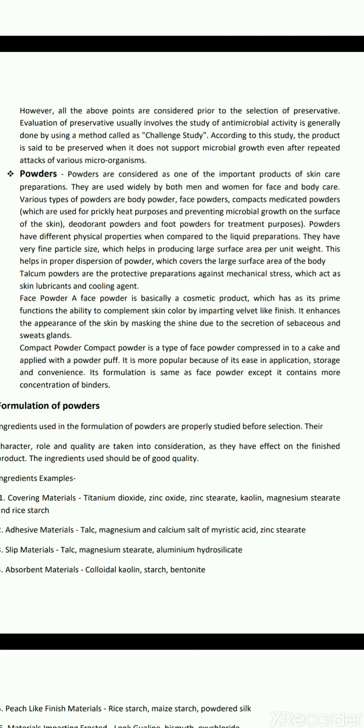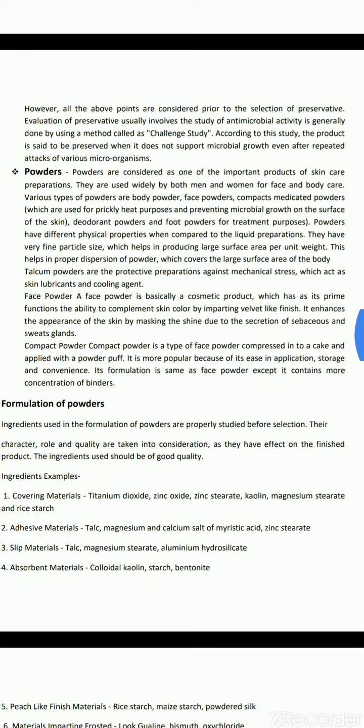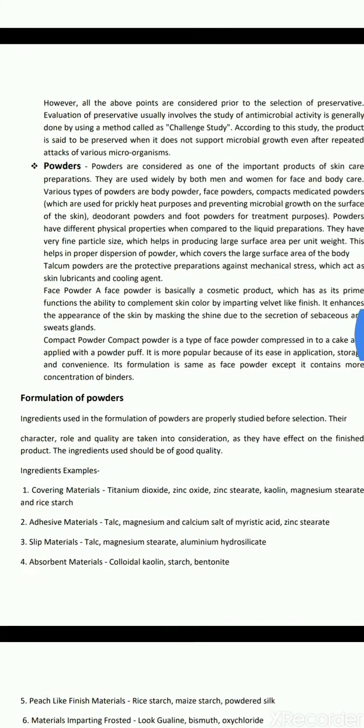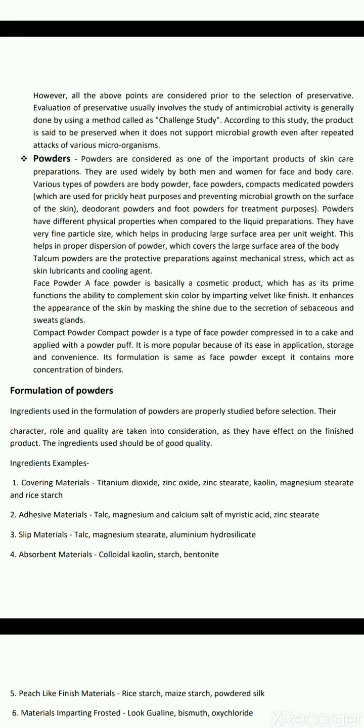Face powder is a cosmetic product that complements skin colour by imparting a velvet-like finish, masking the shine from sebaceous and sweat gland secretions. Compact powder is face powder compressed into a cake and applied with a powder puff; it is popular due to ease of application, storage and convenience. Its formulation is the same as face powder except it contains a higher concentration of binders.